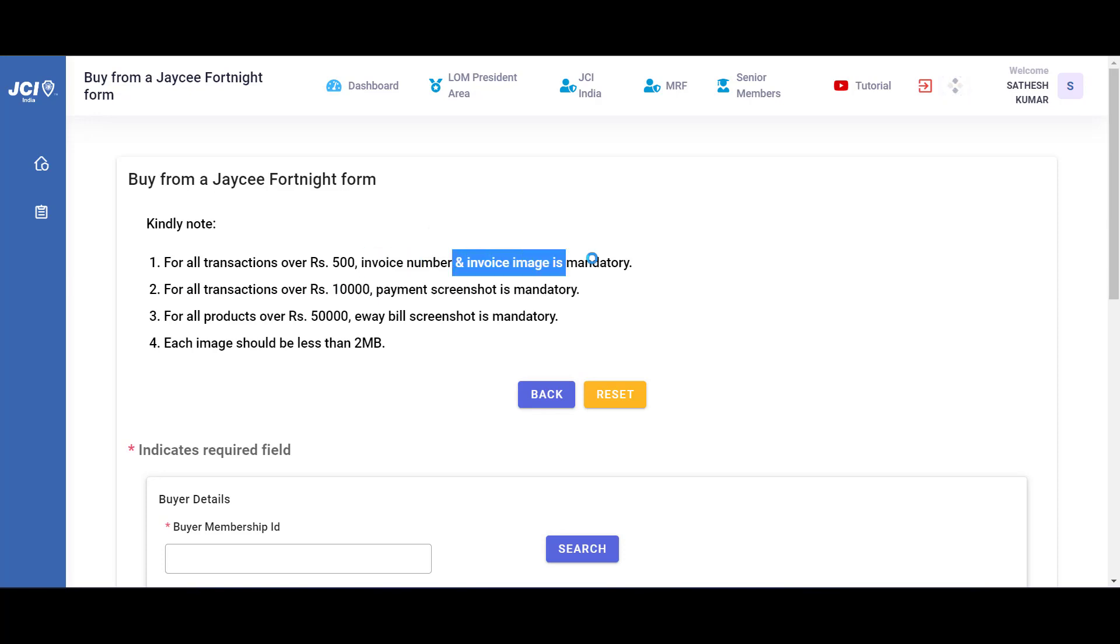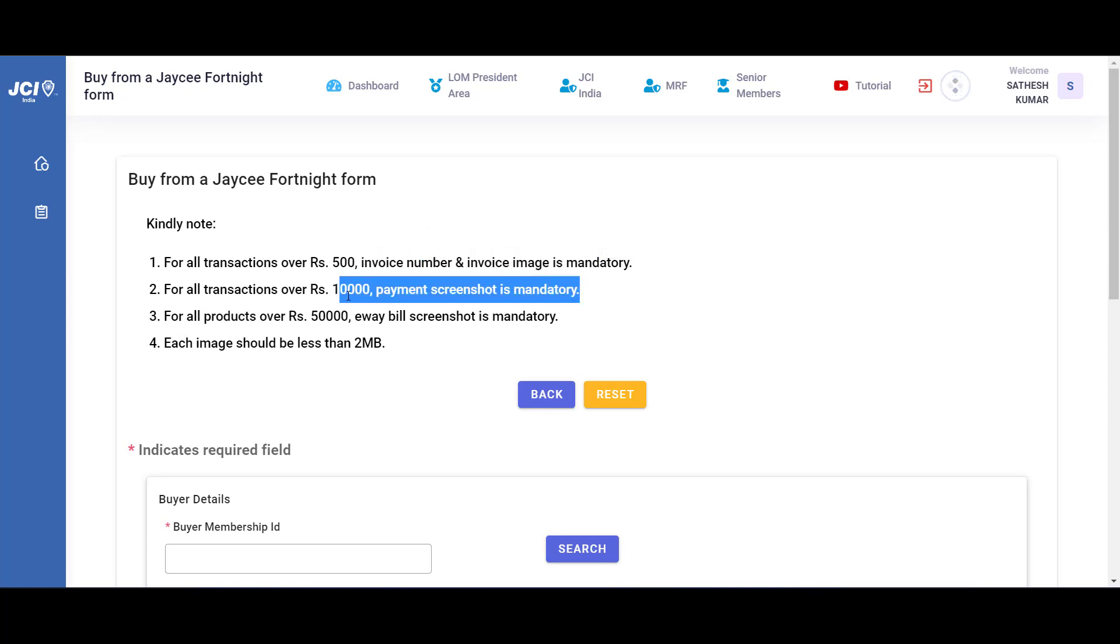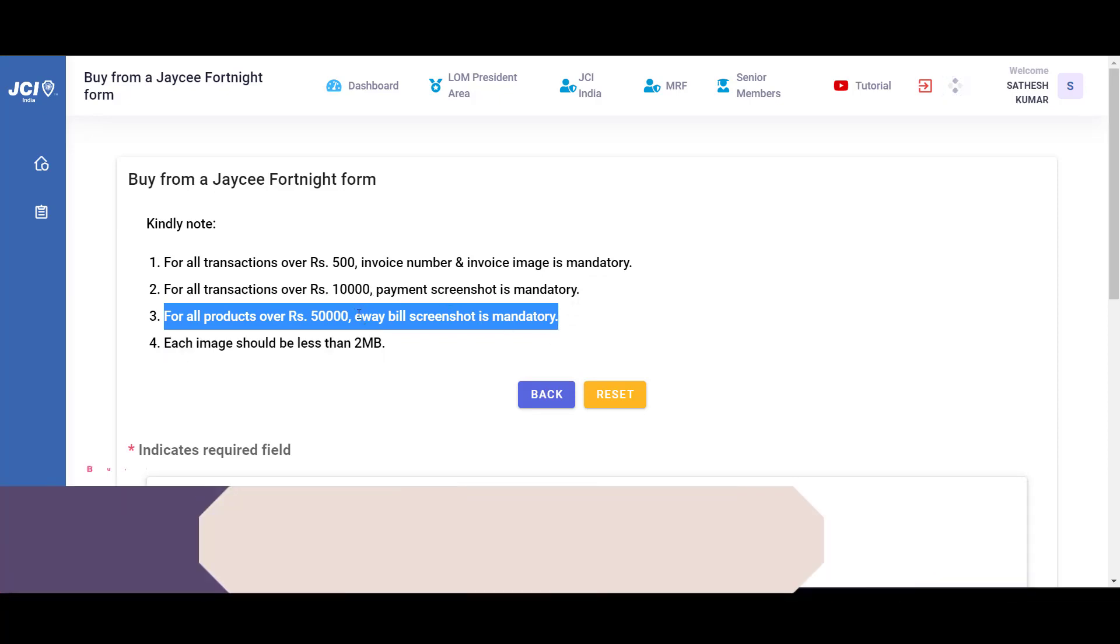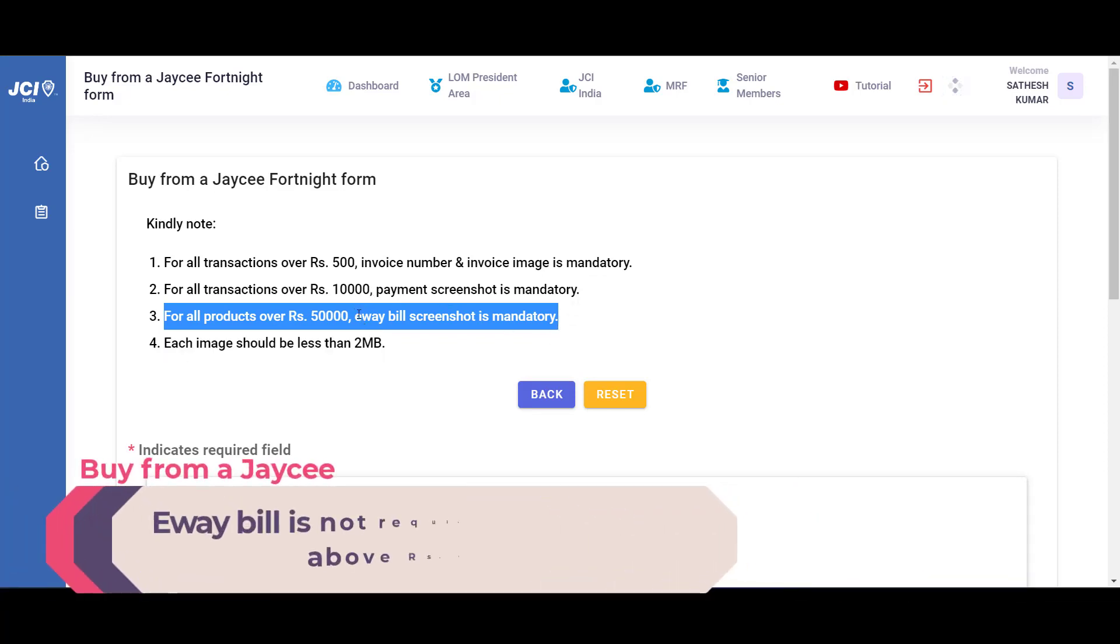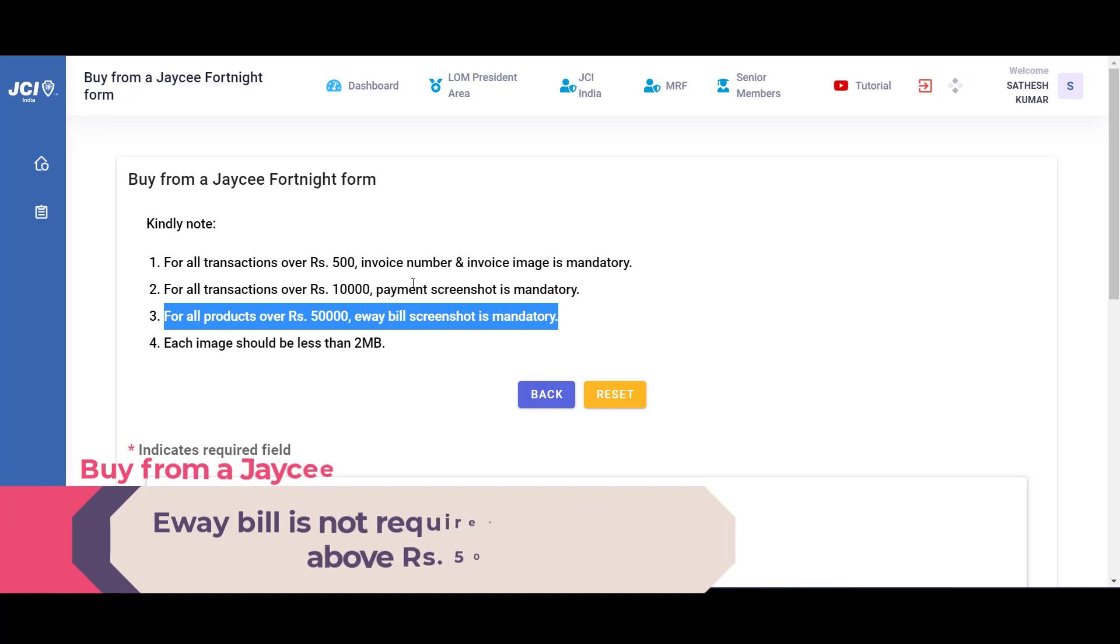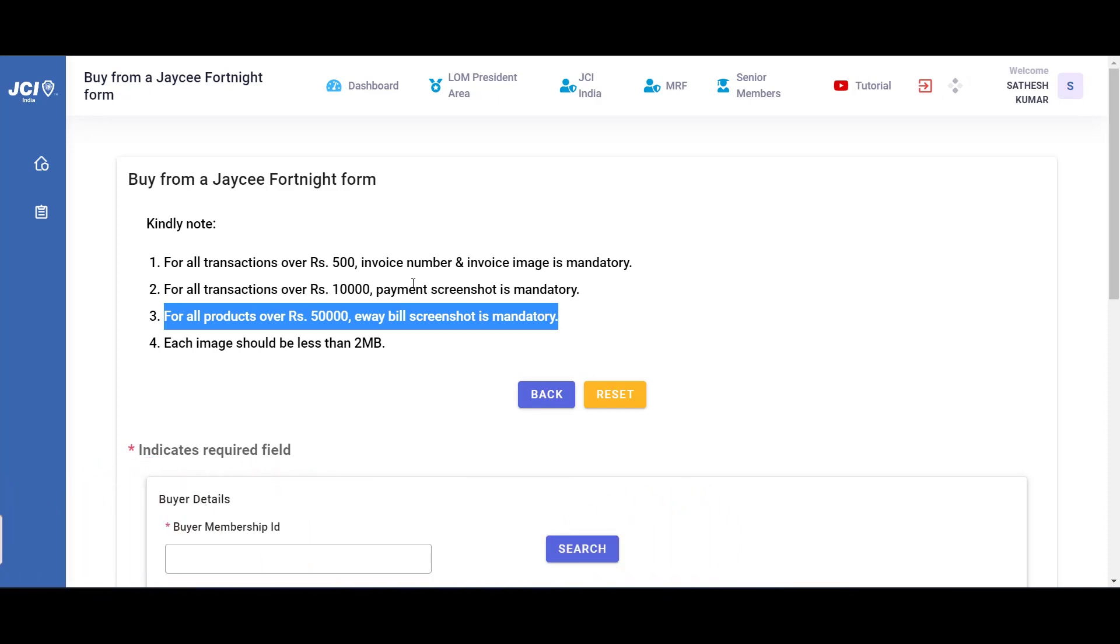For all the transactions that are above 50,000 and if it is a product, the e-way bill along with the invoice number, invoice image, and the payment screenshot are all mandatory. All these images have to be uploaded in JPEG format and has to be less than 2 MB. Let us go through the module about how to use it.